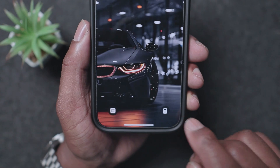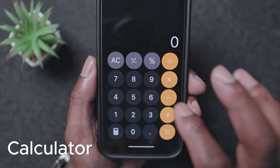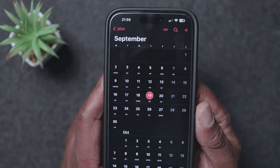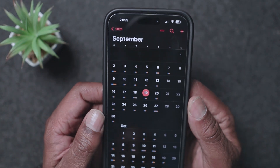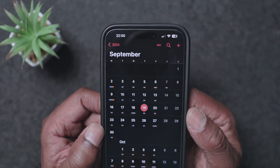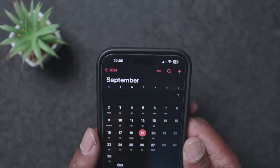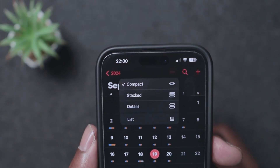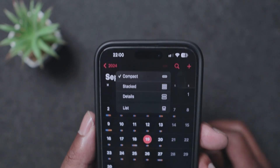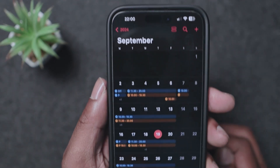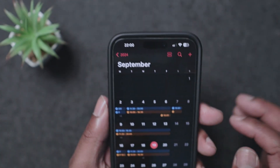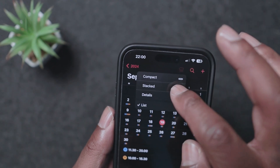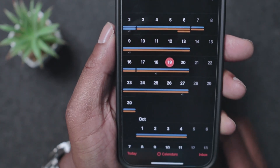So holding on the Lock Screen takes you straight into the Calendar. There's also a feature with the Apple Calendar app itself — previously in iOS 17 events just showed as little dots, but now you can show detail in the calendar. There's a collapsible view with options: Compact, Stacked, and Details. Pressing Details shows you much more information about what's in your calendar.